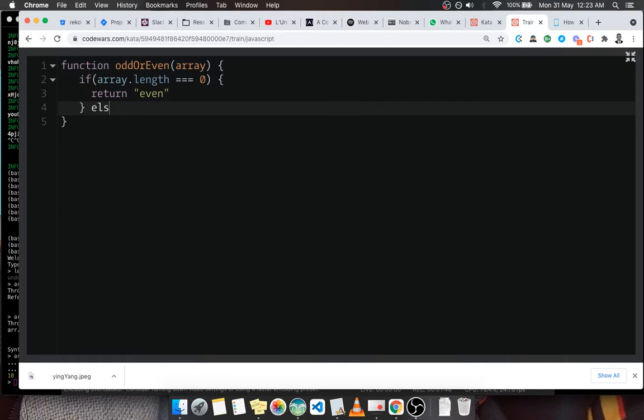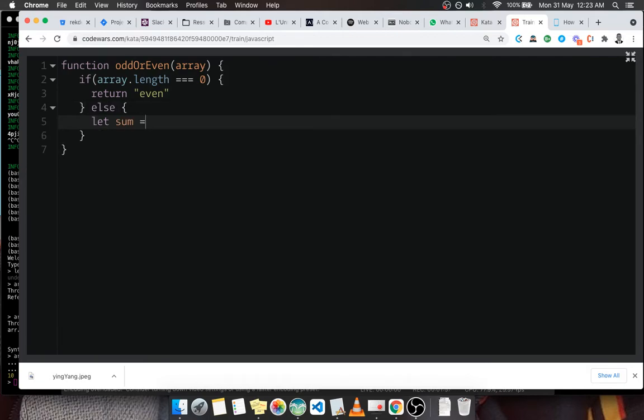Now if we have elements inside the array, that means if it's not empty, then what can we do? We can take the sum. Let's create a variable sum and put the sum inside. So how do we sum an array? We can use the reduce function of JavaScript, which is just like this.